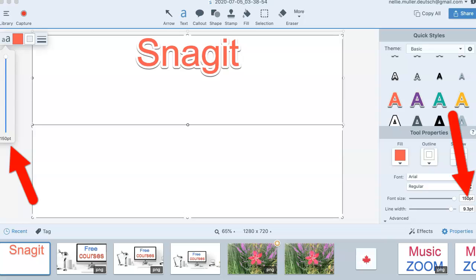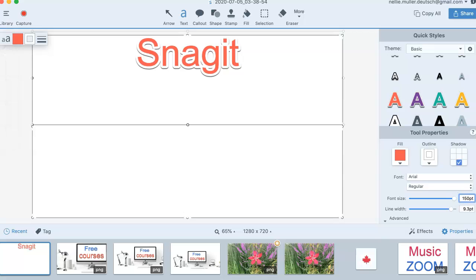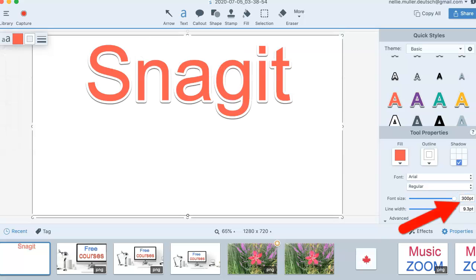You can also go to the size and do it over here. But notice 300 is the only thing. When you go down, it goes to under 150. Let's go back to 300 because that's what I want it to be.